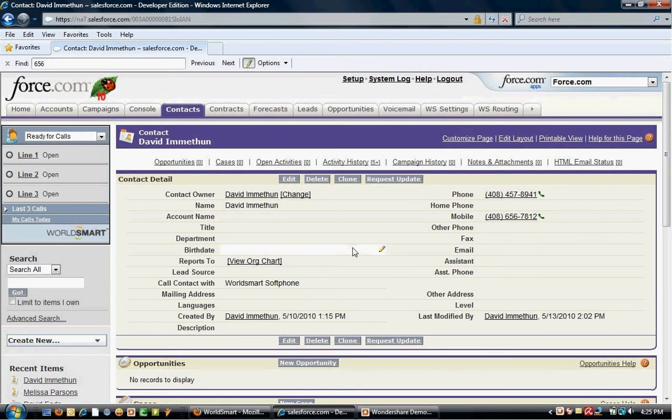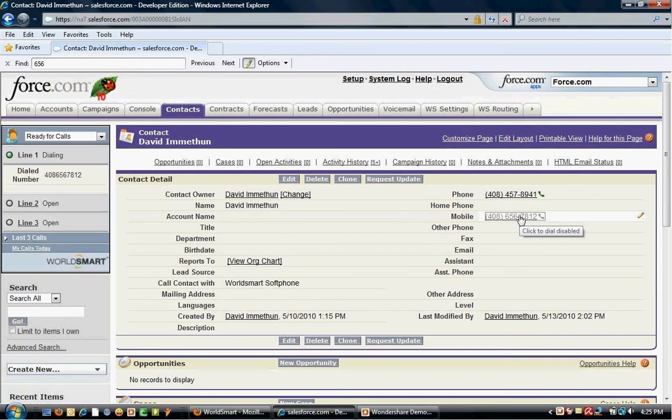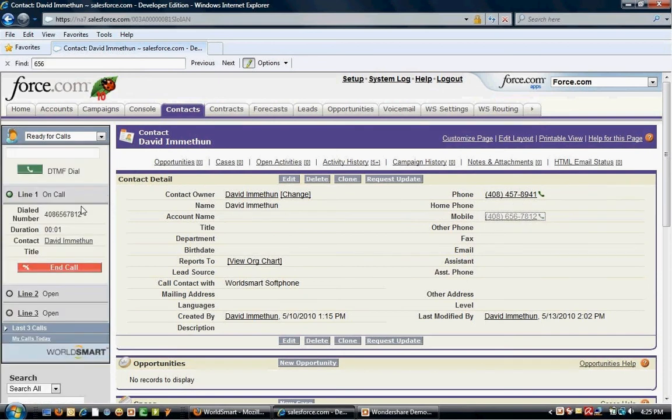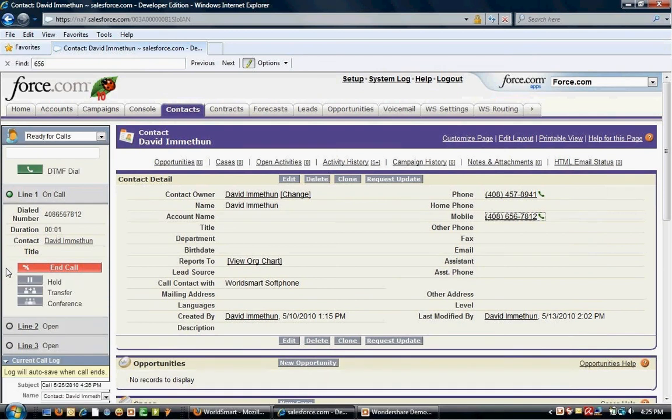Also, if you'd like to make an outbound call from a contact within Salesforce, you simply select the number. World smart automatically initiates the outbound call and the contact number will be dialed.